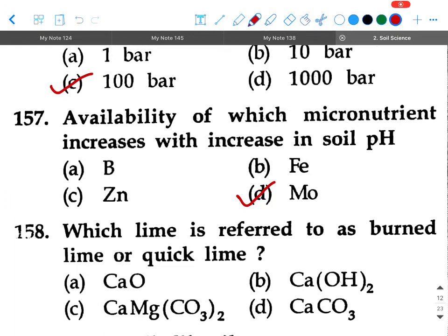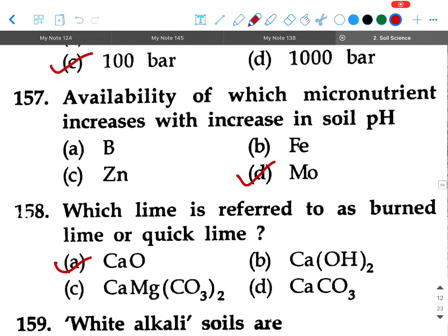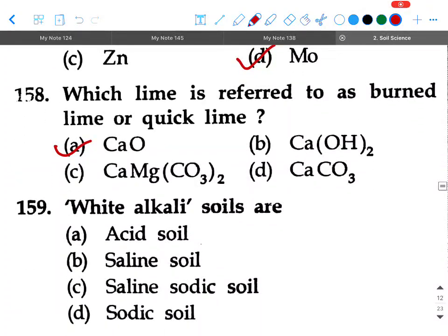Next question: Which lime is referred to as burnt lime or quick lime? Option A: CaO, option B: Ca(OH)₂, option C: CaMg(CO₃)₂, option D: CaCO₃. Your answer will be option A, CaO.